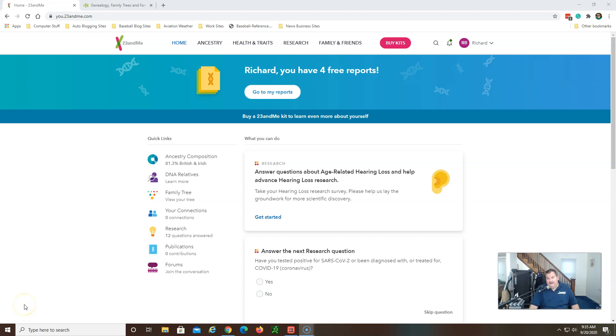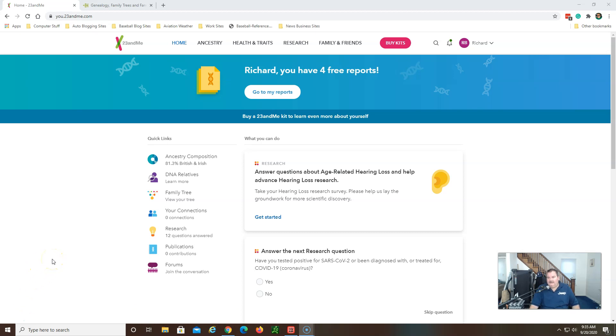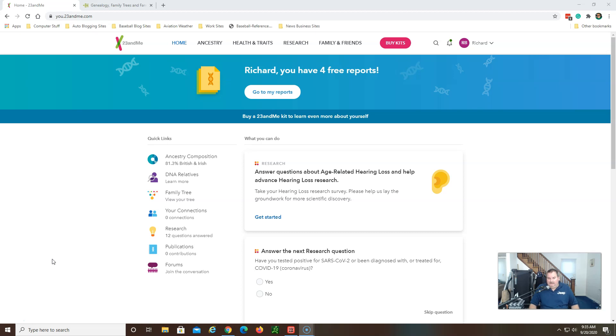How you doing out there ancestry fans, welcome to Sunday, it's September 20th 2020 when I'm doing this video. Sundays are one of my favorite times to reflect on ancestry and DNA and things like that. I devote probably about an hour each Sunday into this great hobby, researching the family tree and doing my DNA due diligence.